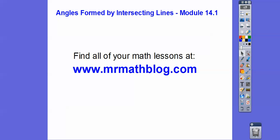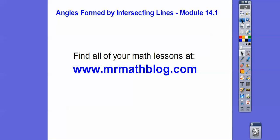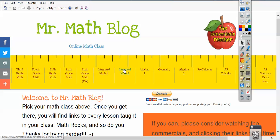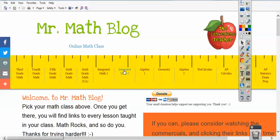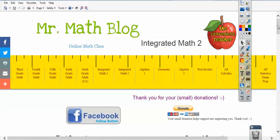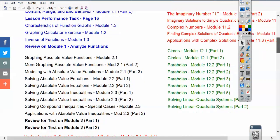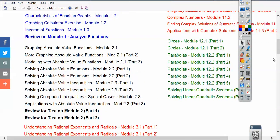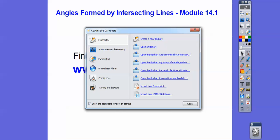Don't forget all your lessons can be found at MrMathBlog.com. When you go there, we're going to do the Integrated Math 2 link. We'll scroll down and I'll put that down right here — notice it says Module 12. Module 13 is for Integrated Math 3, and so is Module 10. Let's get started.